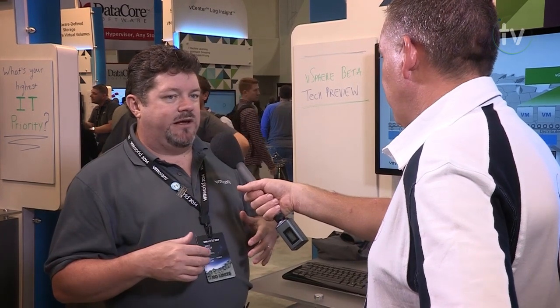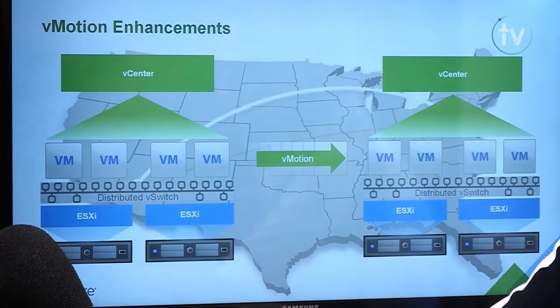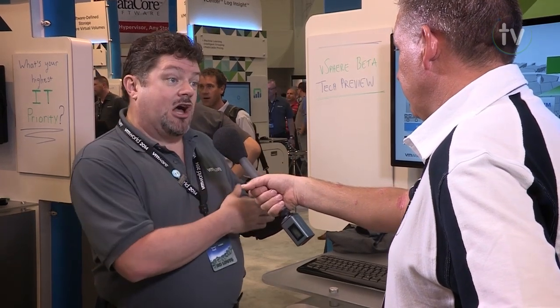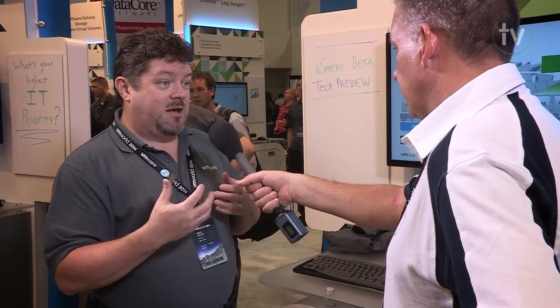Those two technologies build upon long distance vMotion. What's the use case? Everyone talks about disaster recovery — my data center blew up, I need to come back up and running. But disaster avoidance is: I have a hurricane coming, it won't be here for four days, let me move all of my VMs from my Houston office up to my Dallas office. You can move those VMs up to a 100 millisecond round trip time. It used to be 10 or 20 milliseconds, but it's increased to 100 milliseconds now. You're going to need a big pipe because you're moving a lot of data.